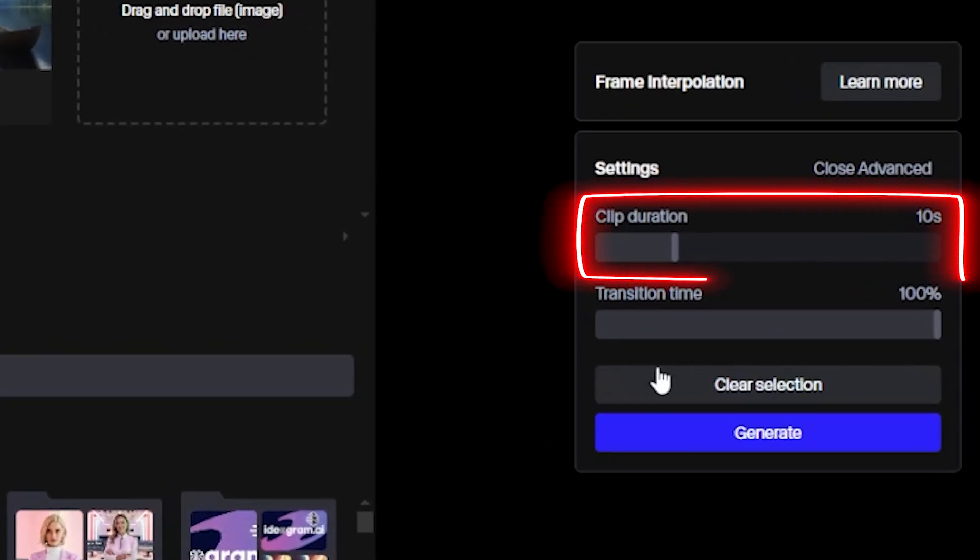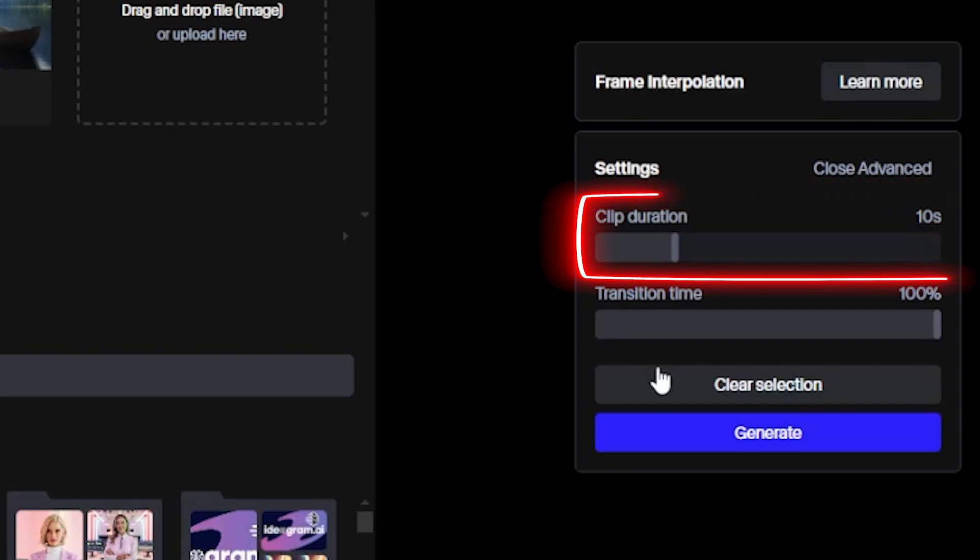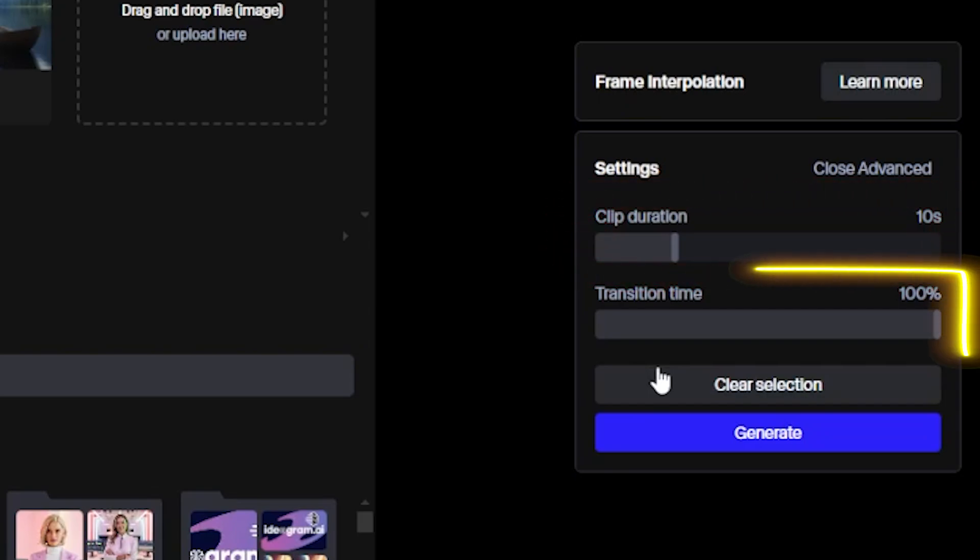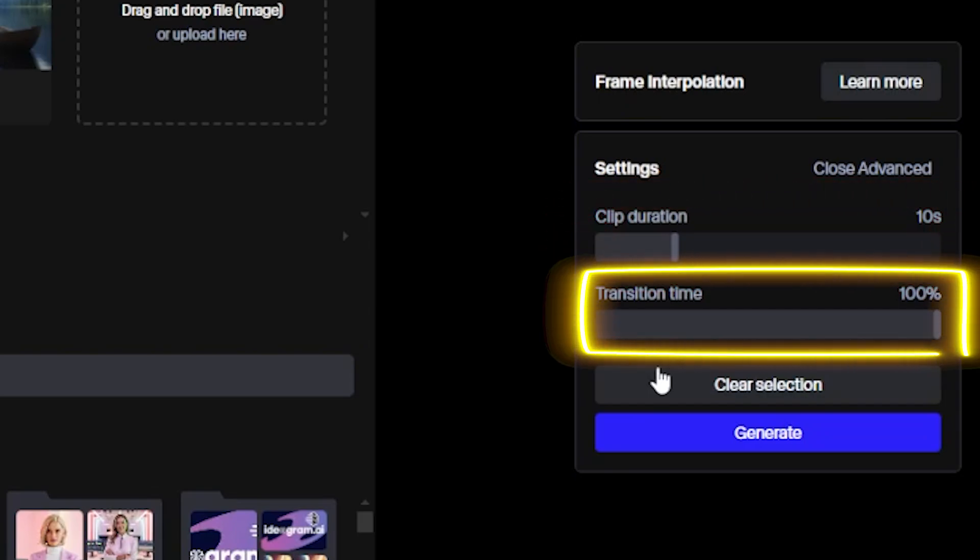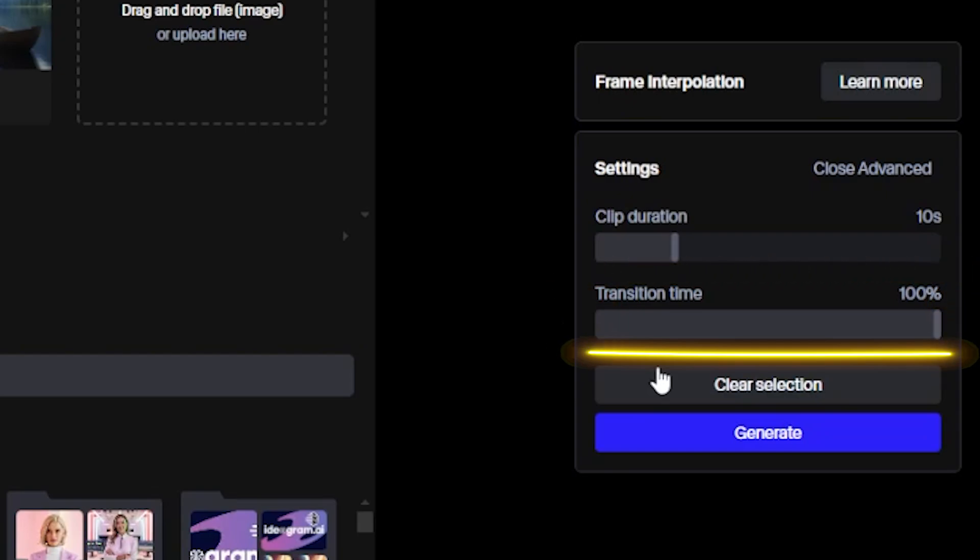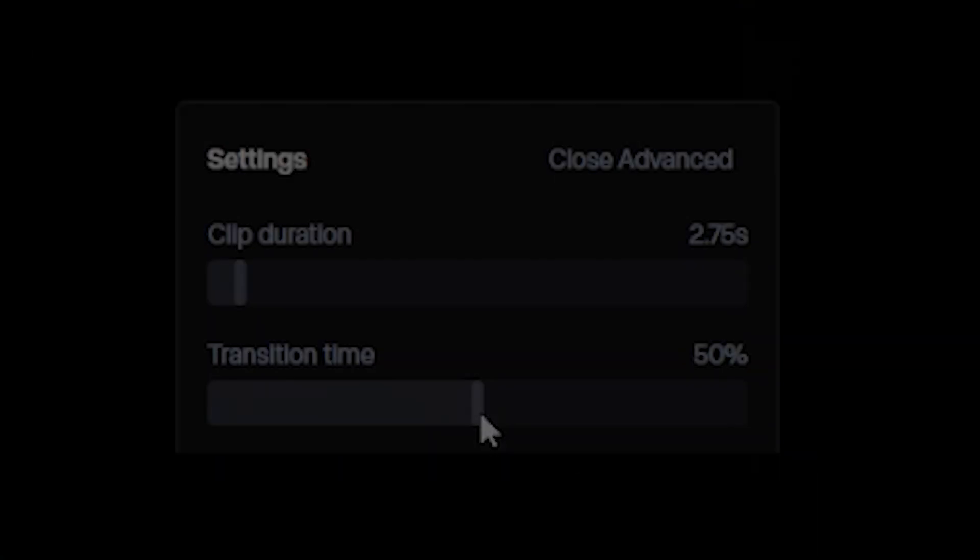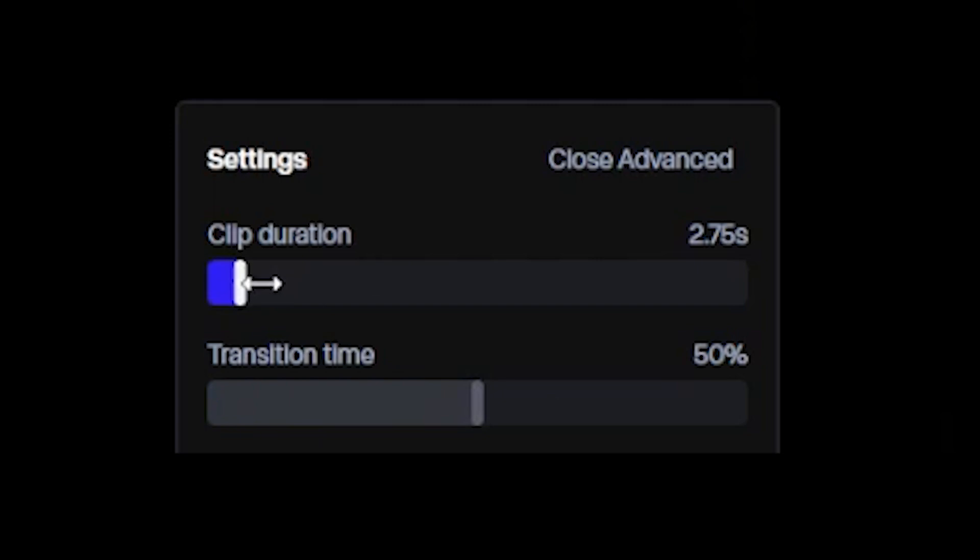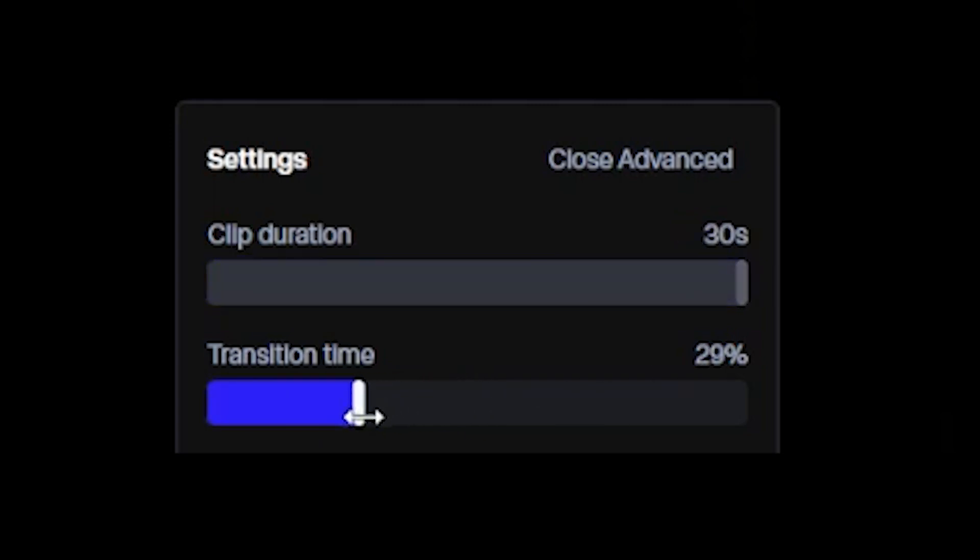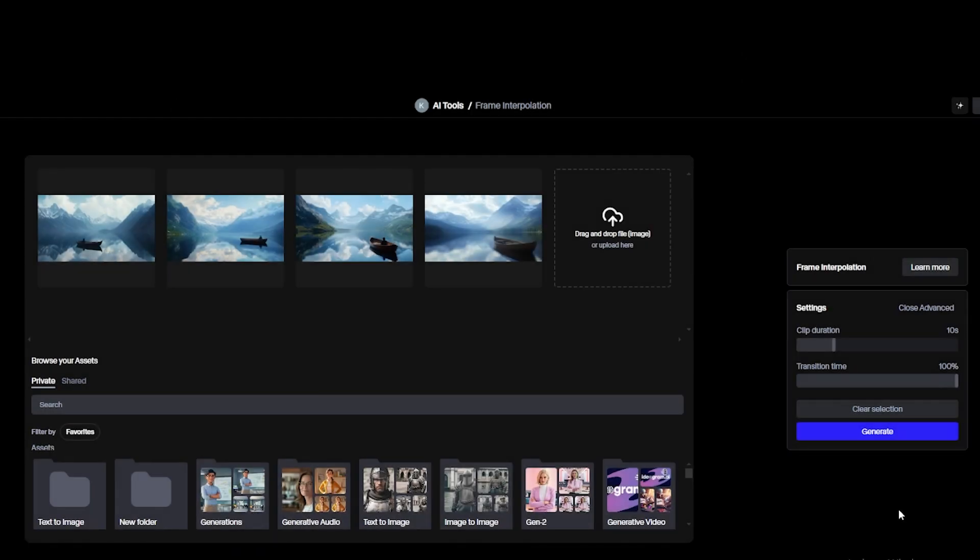So we have Clip Duration, which means the time duration of each image. Then we see Transition Time, which means the changing transition time of each image. We can even adjust the clip duration and transition time easily. Just drag the bar to right or left, and that's it. I hope you got it.